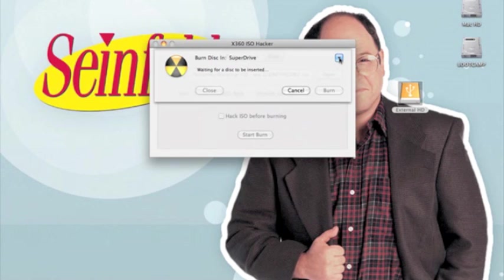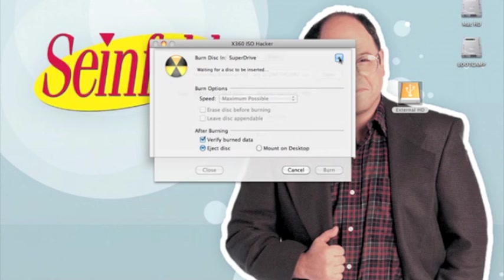When you click Burn, it's probably going to look something like this. You're going to want to click the down arrow to show advanced options.